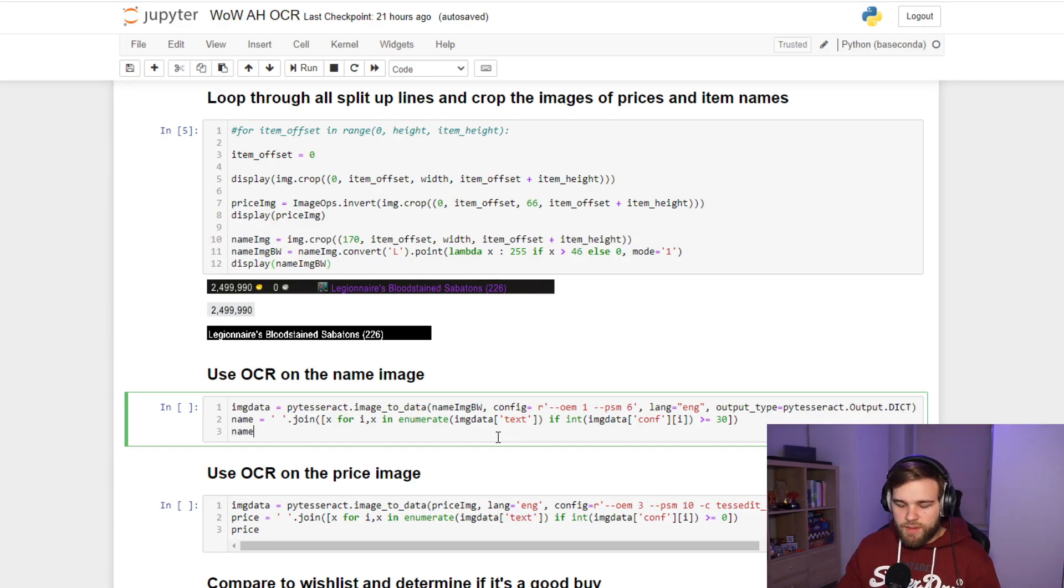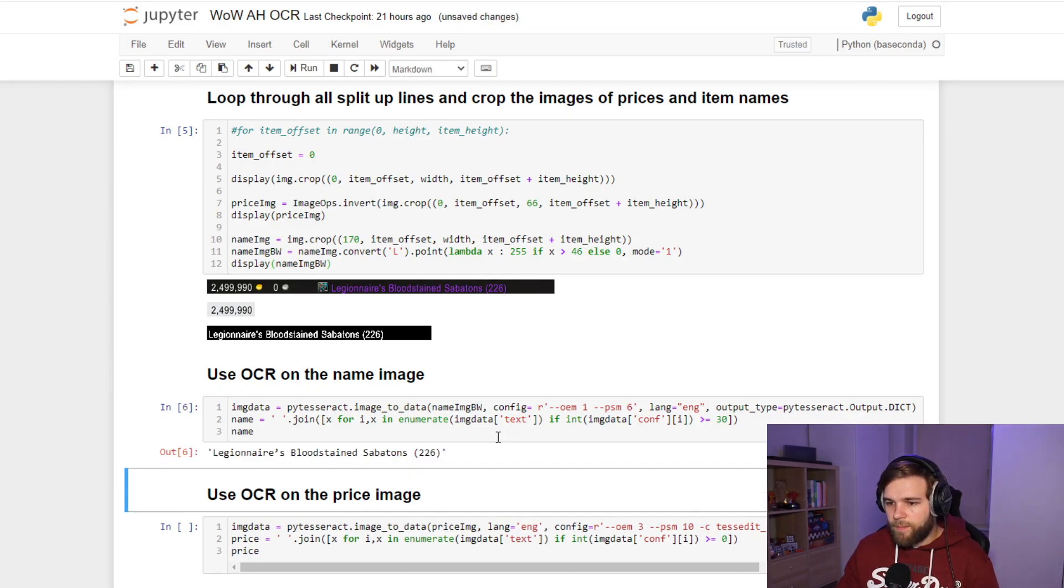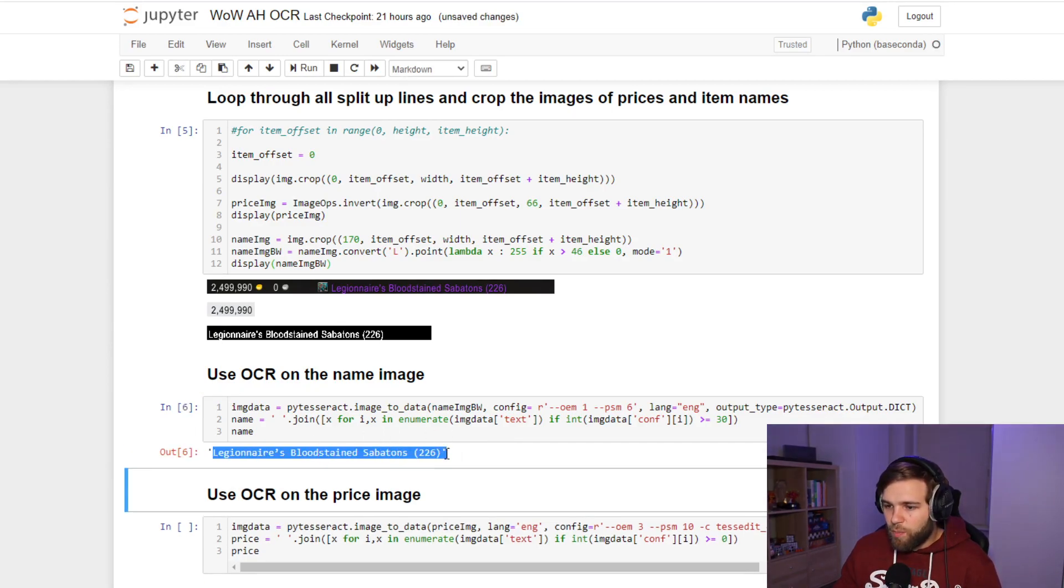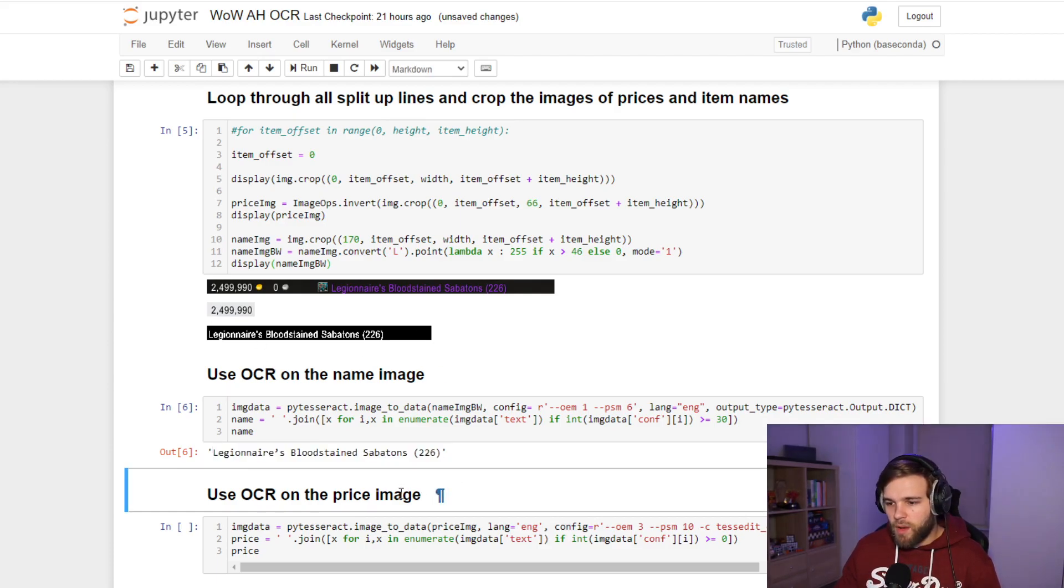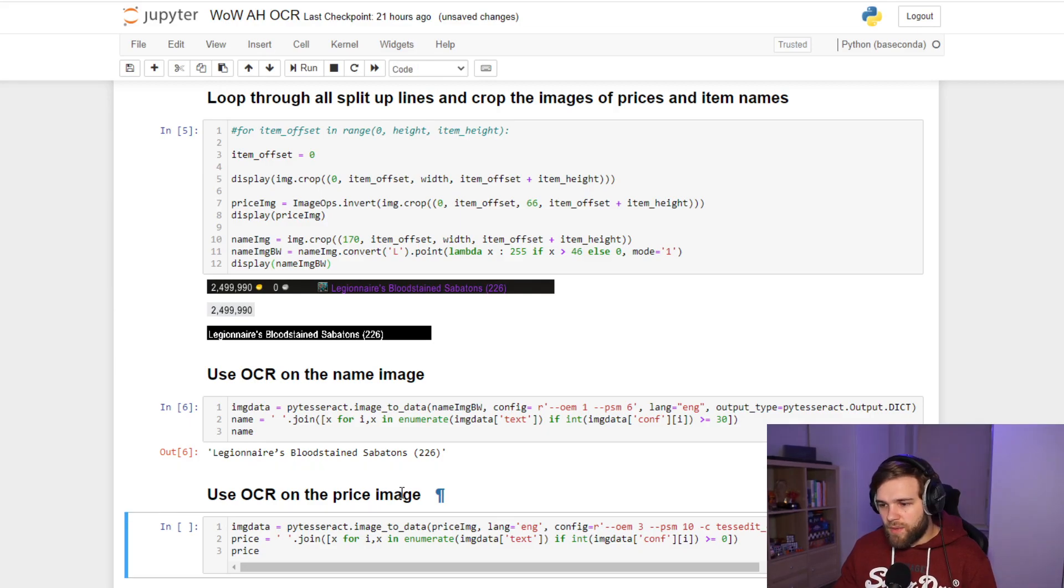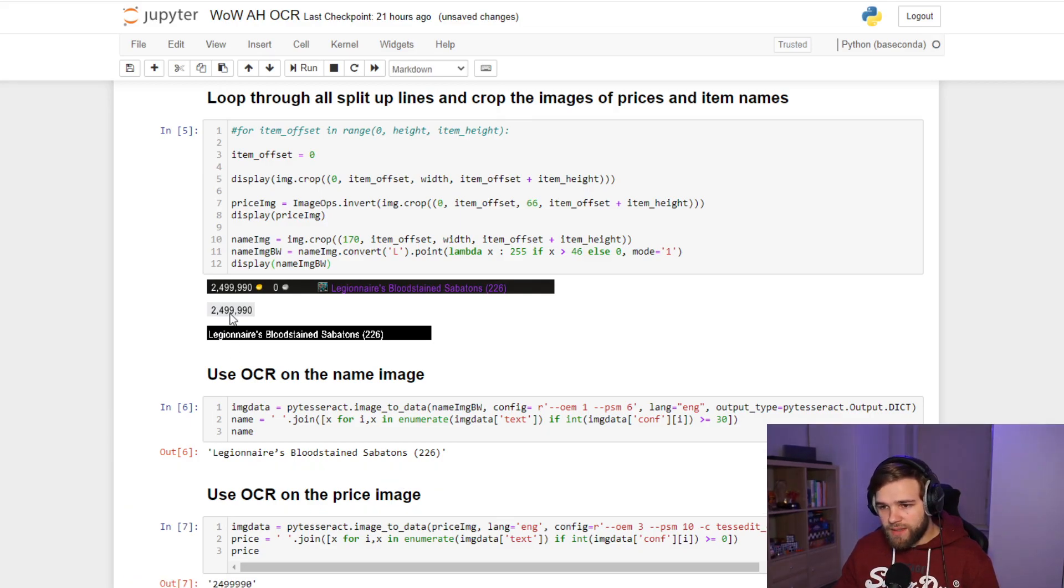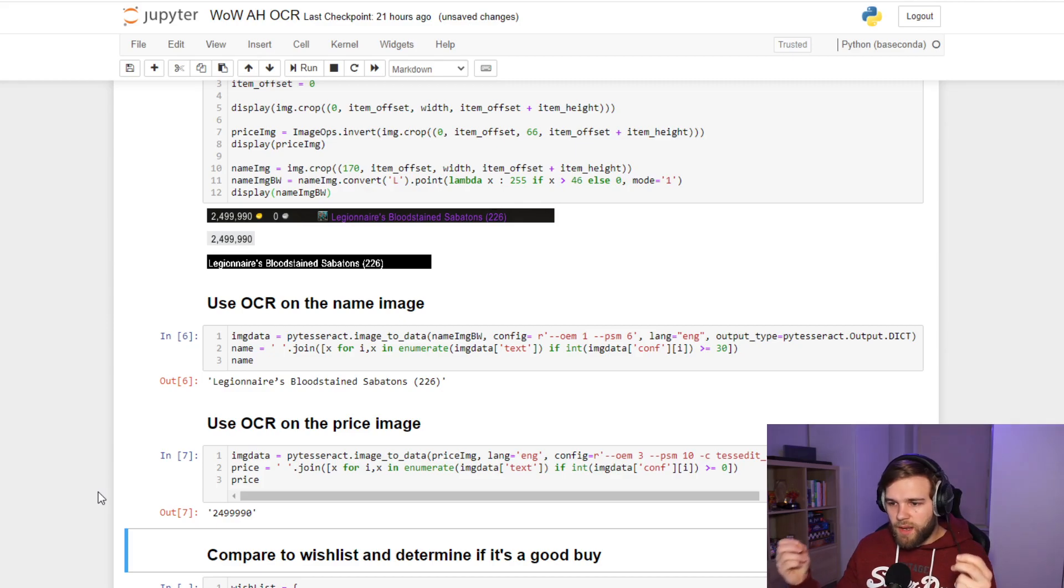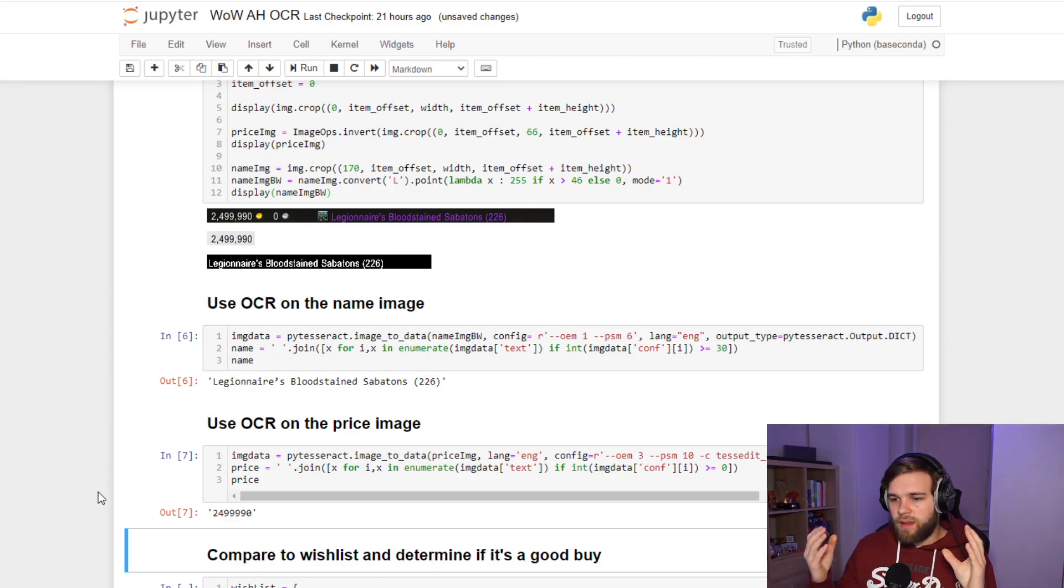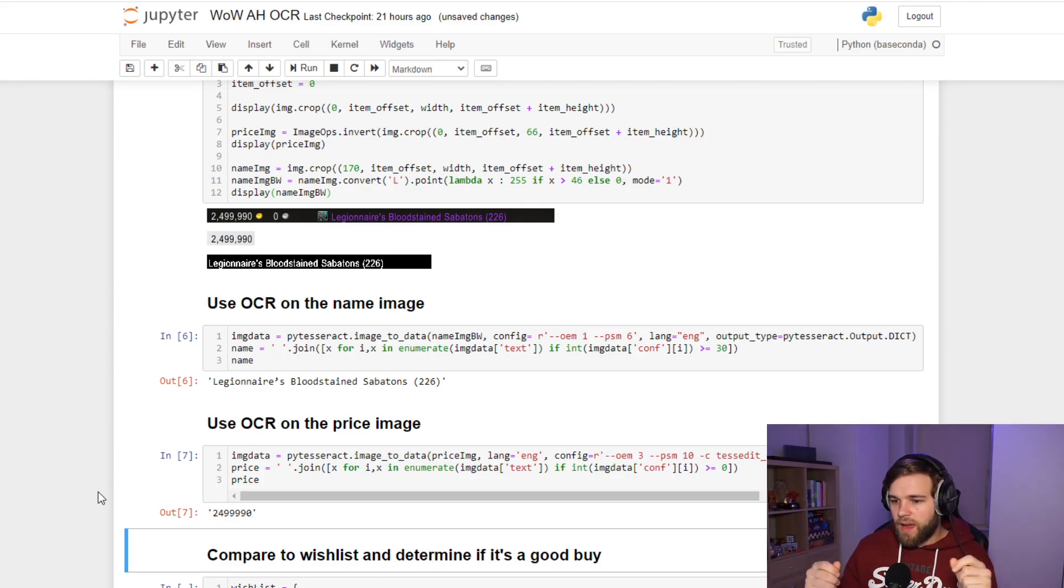So if I run this command, it is able to give me a plain text of what's inside the image. That's really what we want. We can do the same now for the price, and now I have both information in my image. I have the name of the item, I have the price of the item.